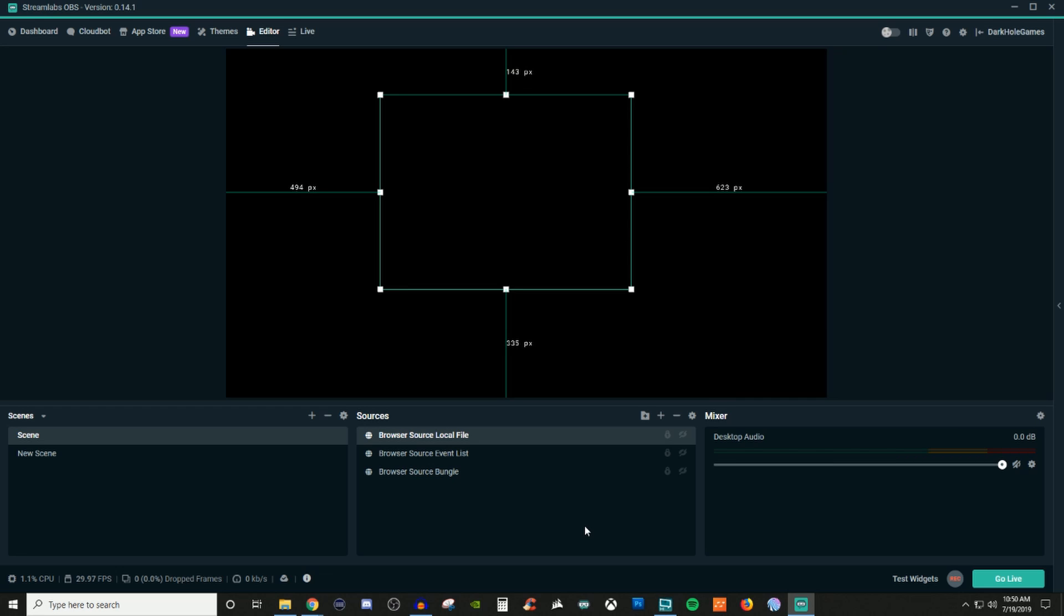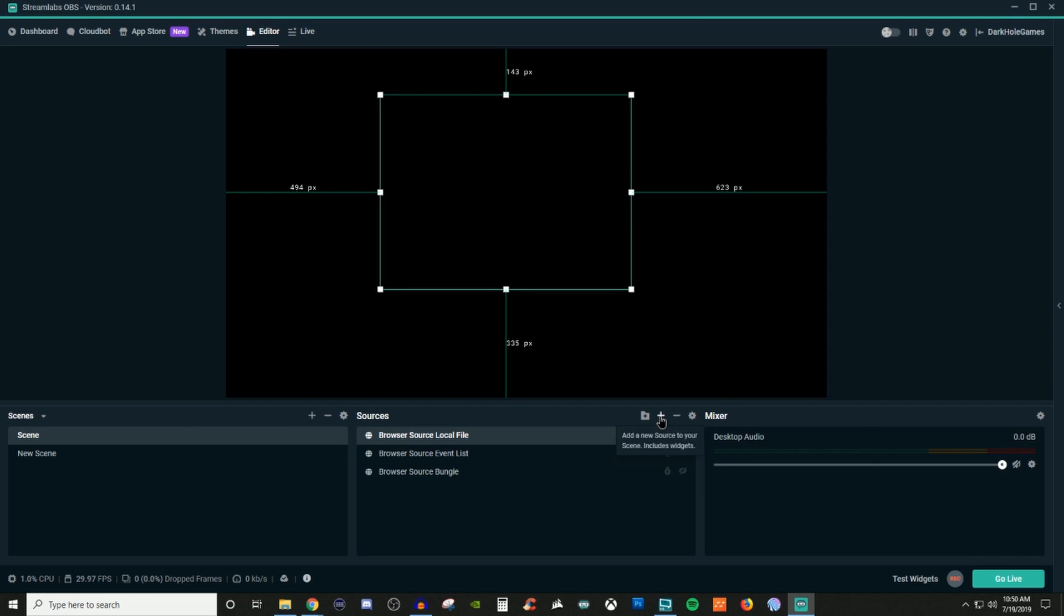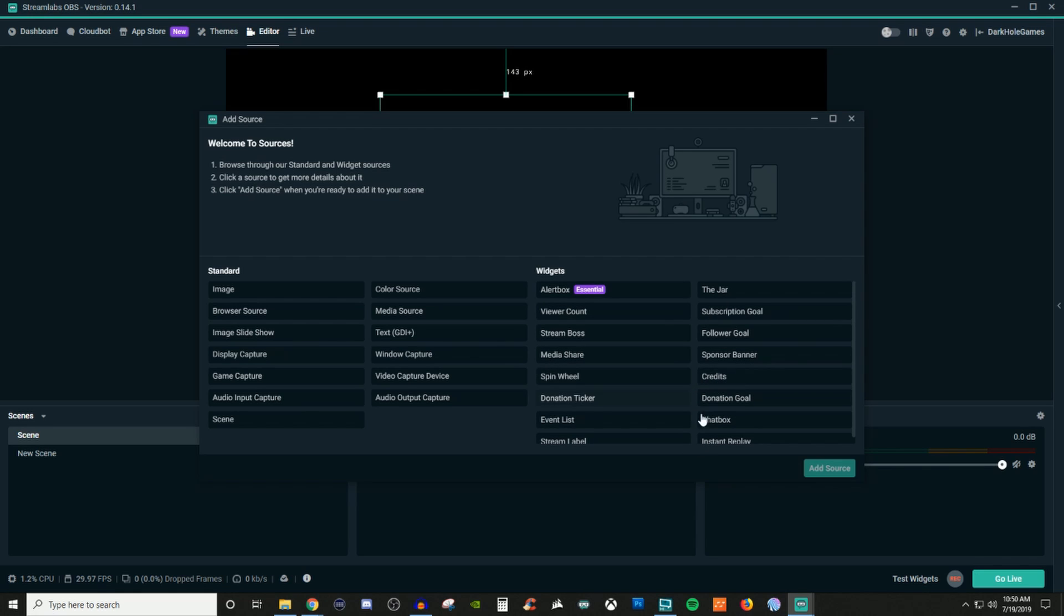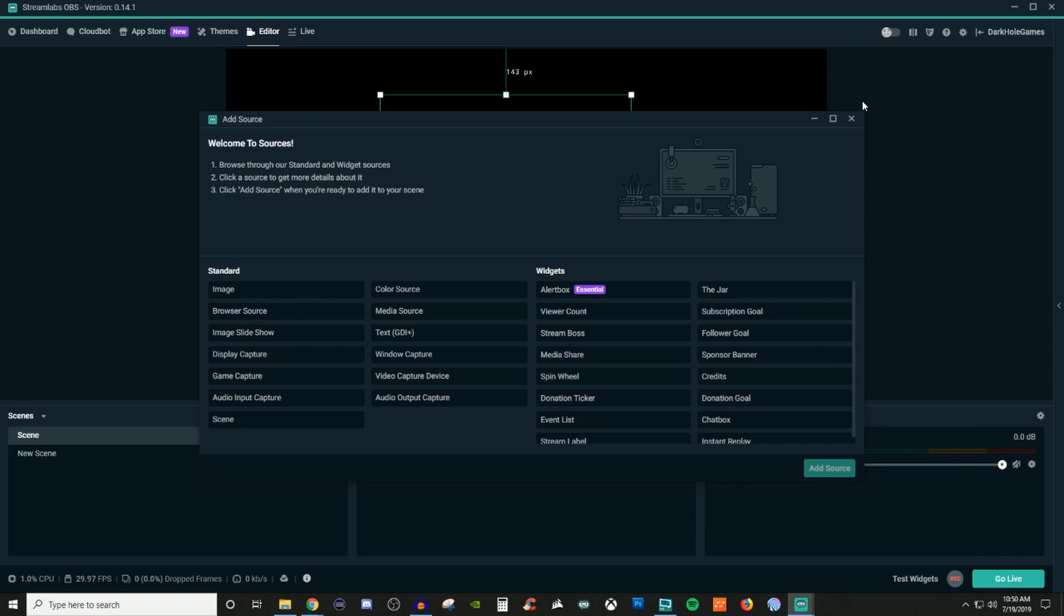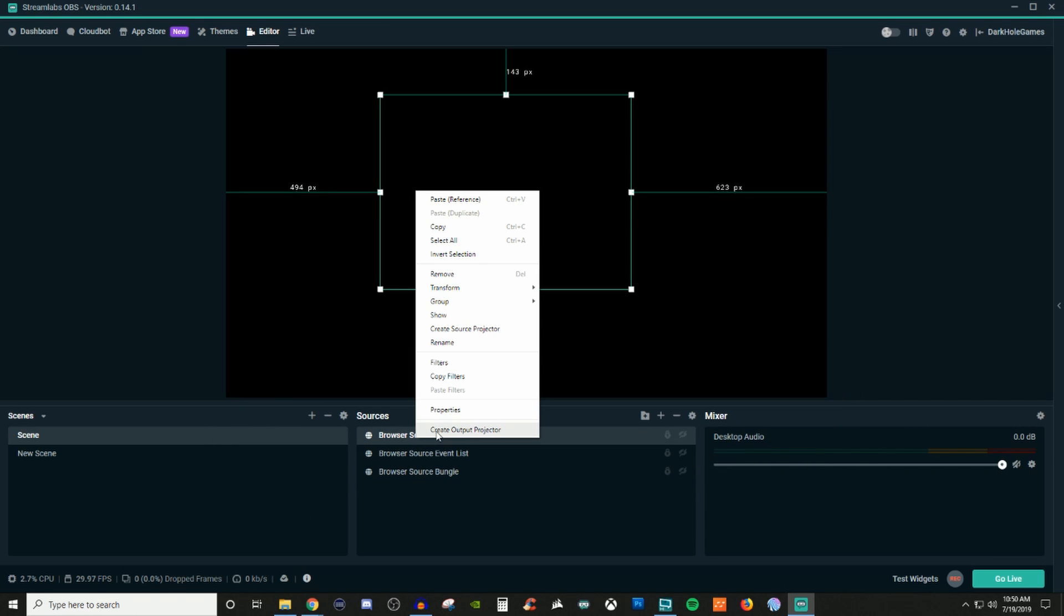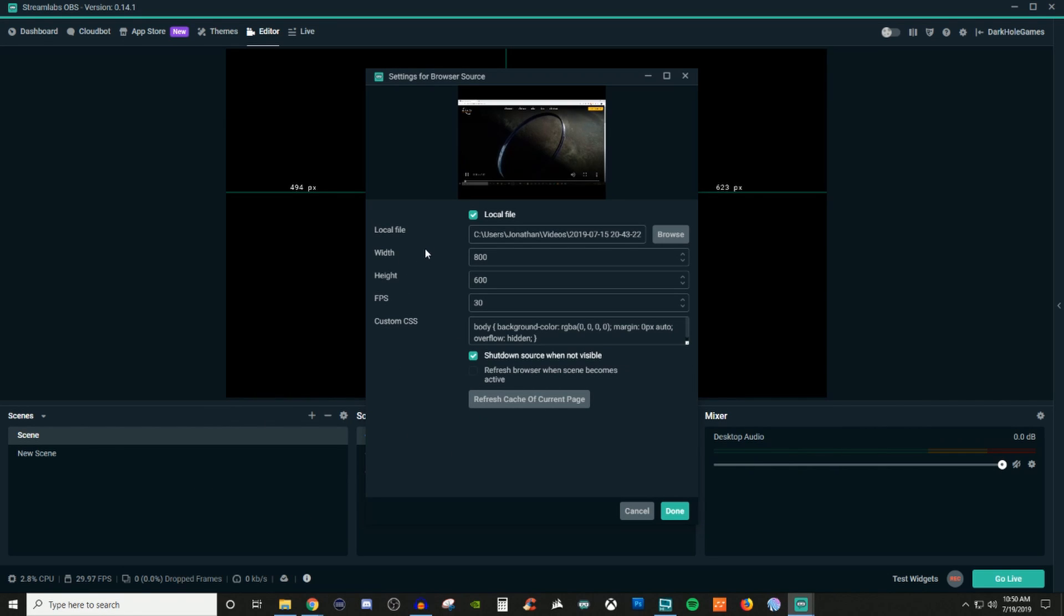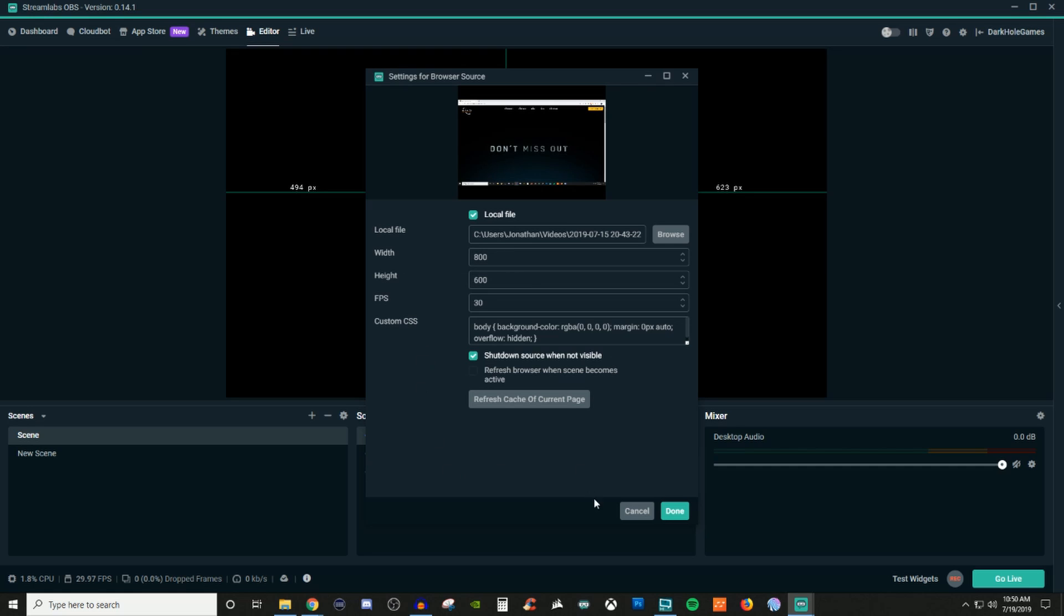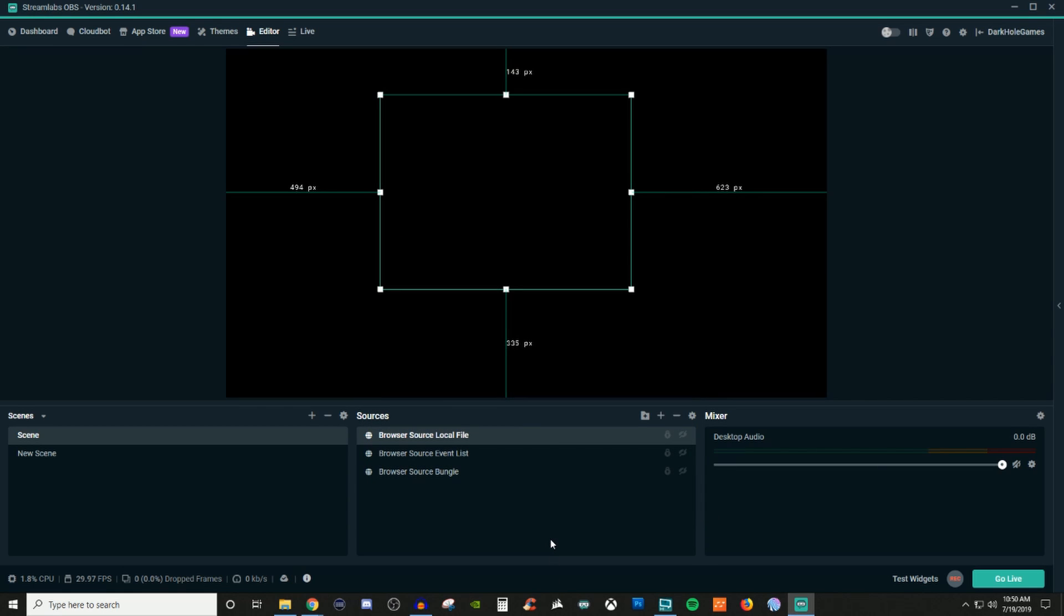So browser sources are pretty unique, pretty self-explanatory, nothing too crazy for them and very useful. But like I said, most of the stuff you guys are going to be using is going to be in the widgets over here and they still kind of follow the same things where you can adjust any of the settings like the width and height. But for the most part, you really won't use browser source for many things unless it's a third party type thing that Streamlabs OBS doesn't use.